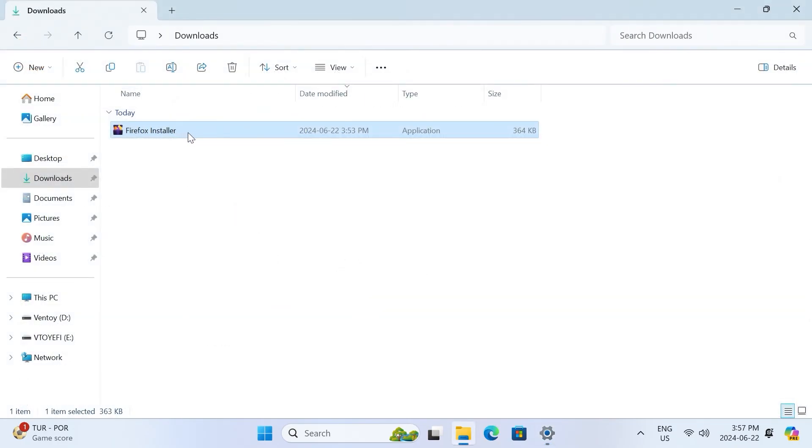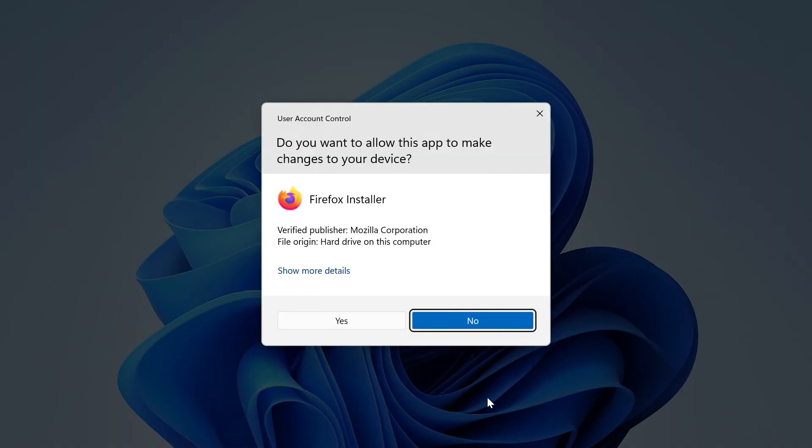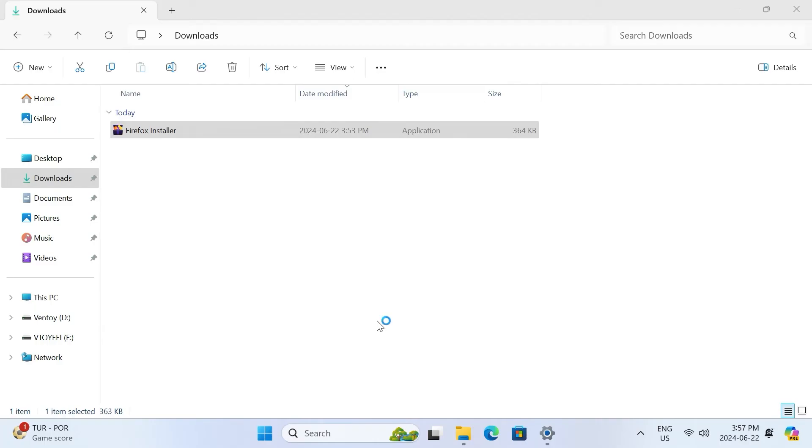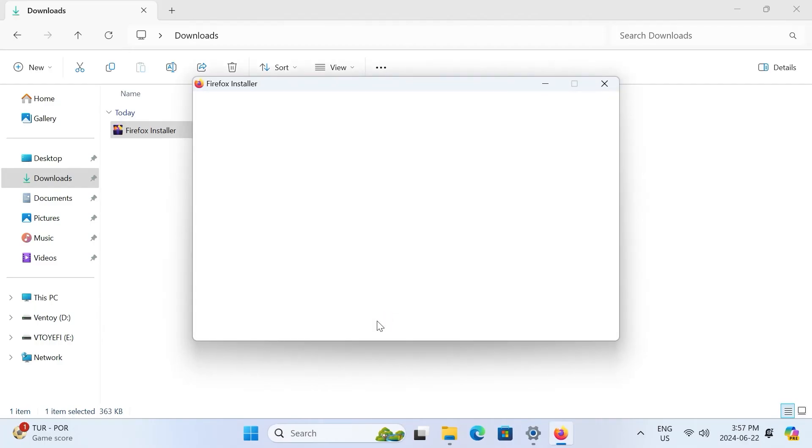If I try to install Firefox now, you can see that I no longer get a warning, and the installer opens right up.